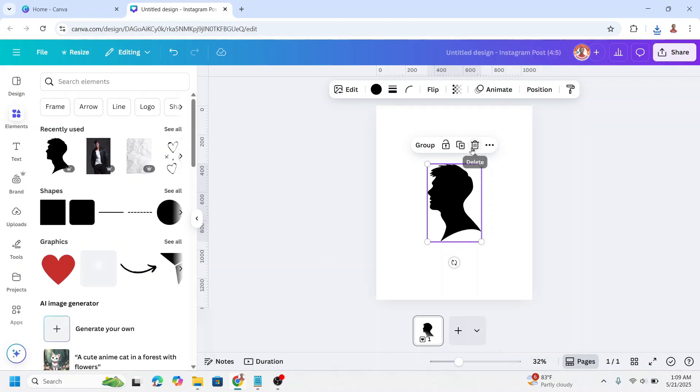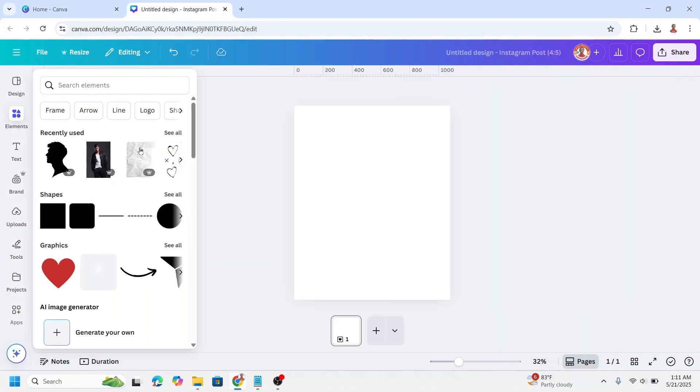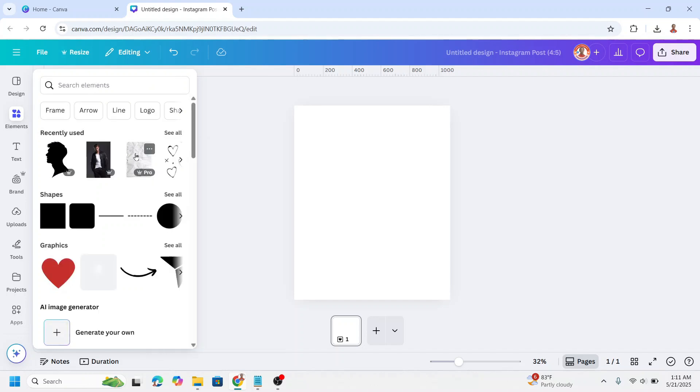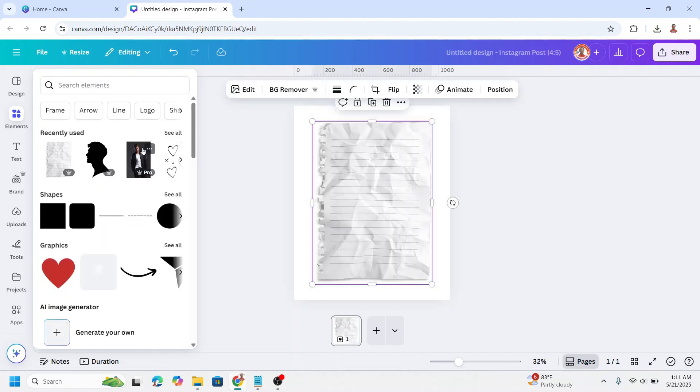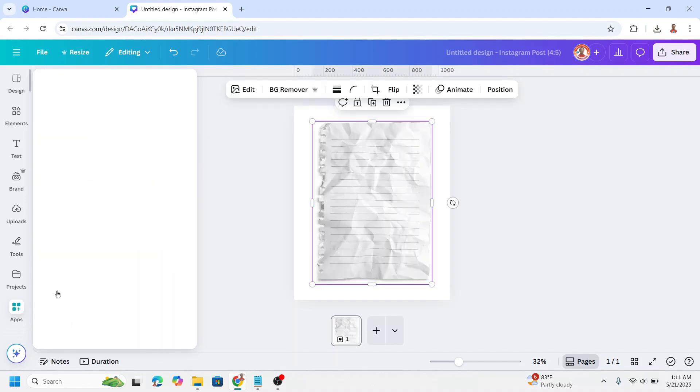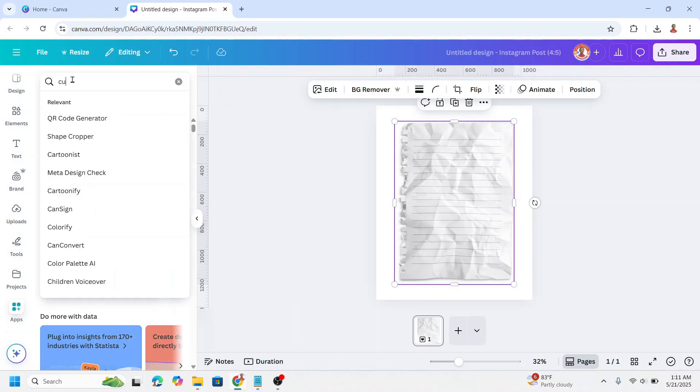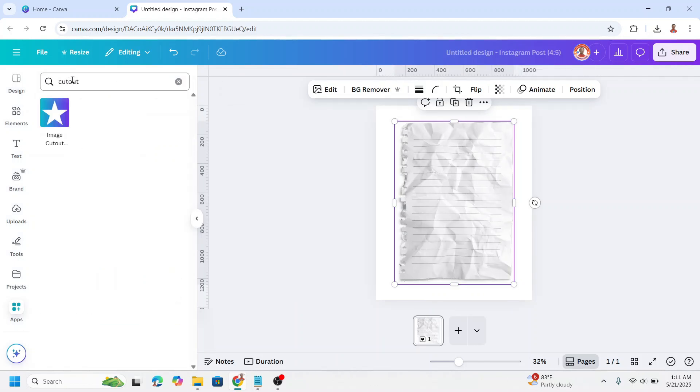Okay, now remove them both and then add the shrinker sheet of paper element. Okay, and then go to apps, type 'cut out' here, enter and choose this icon.